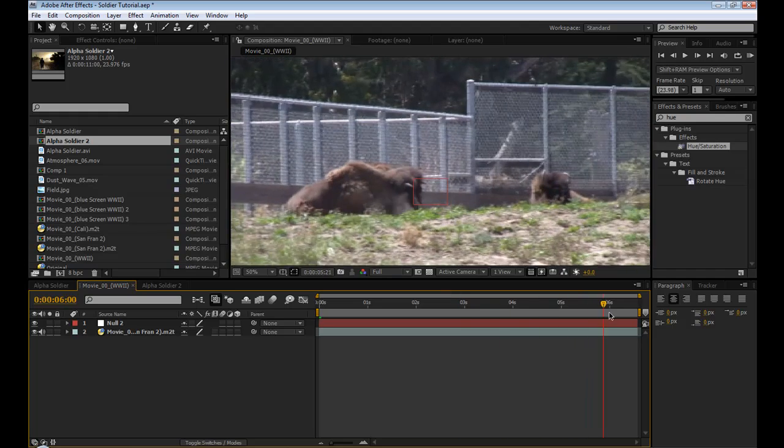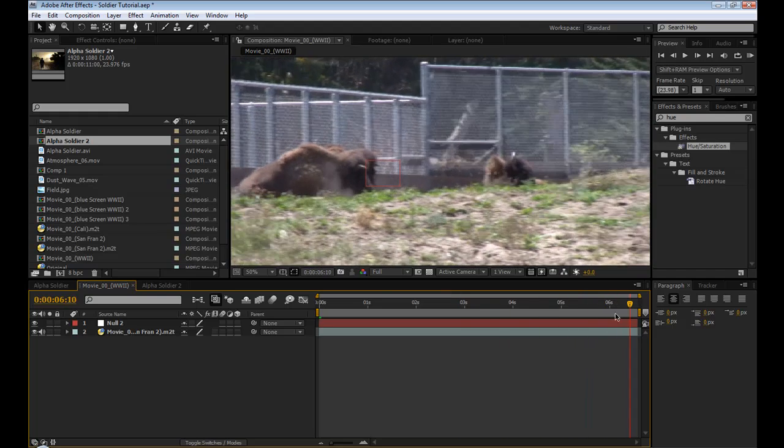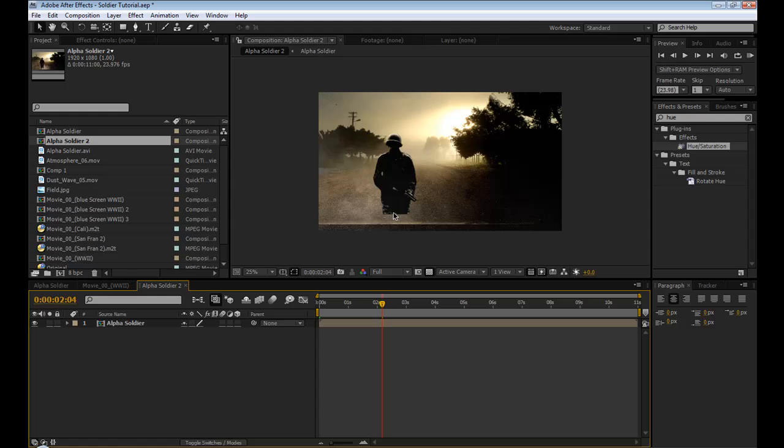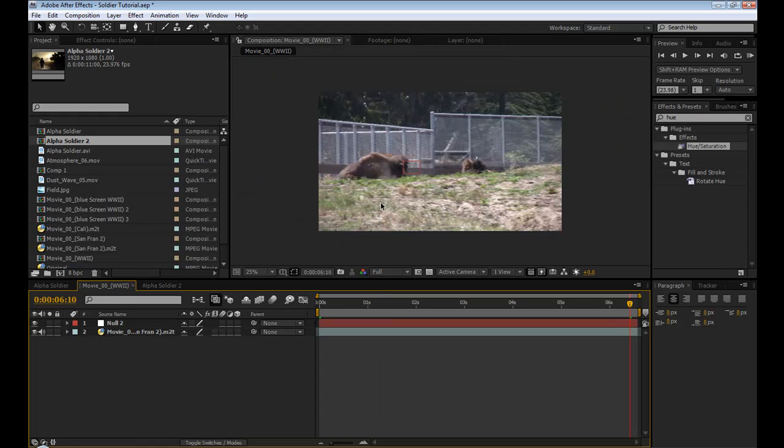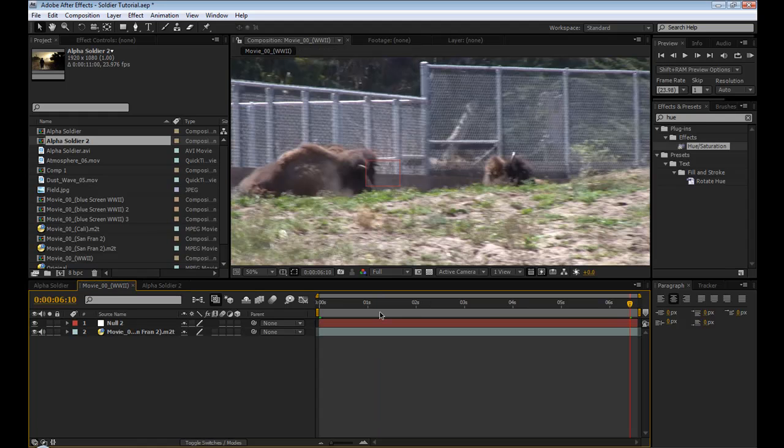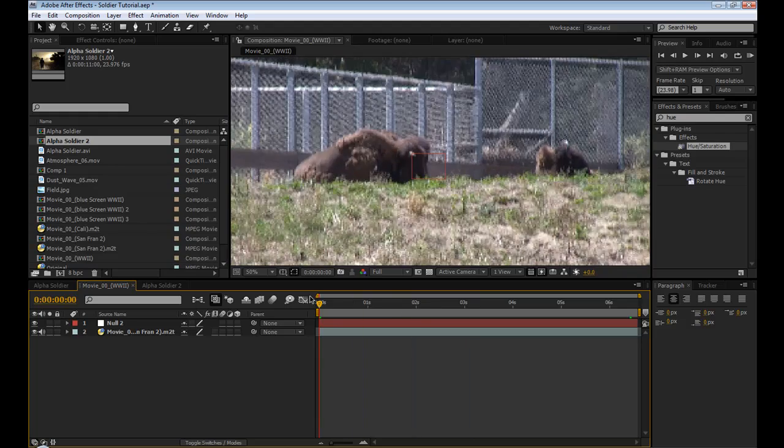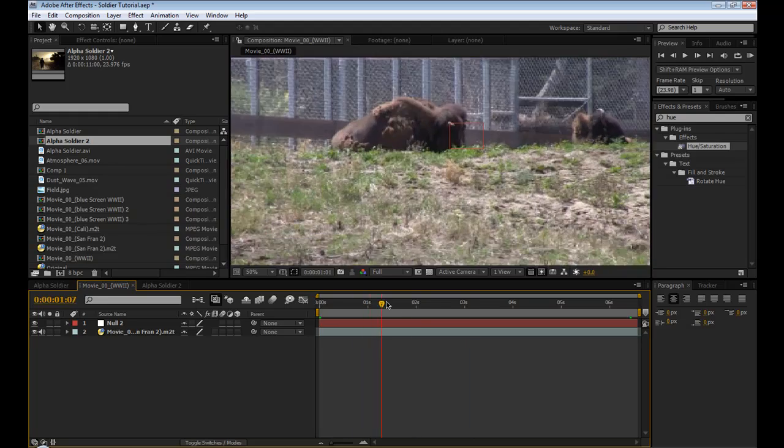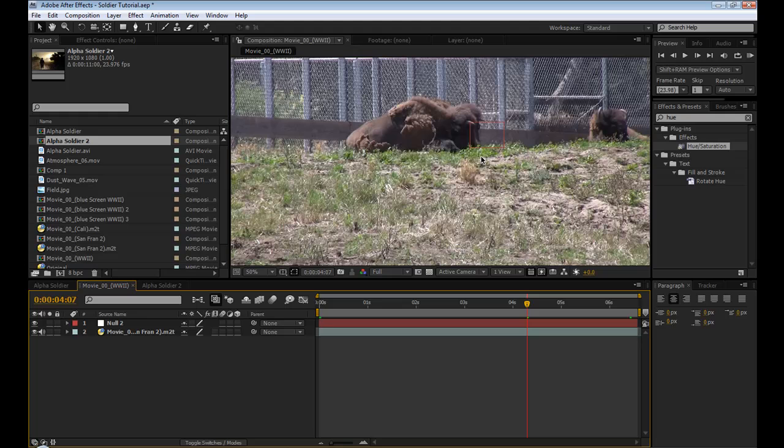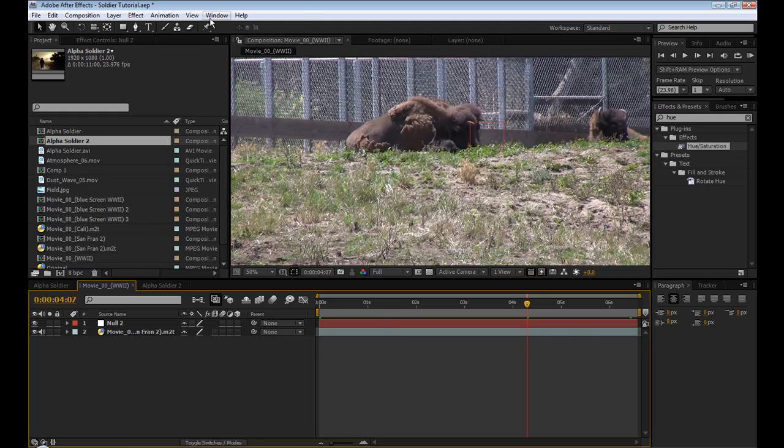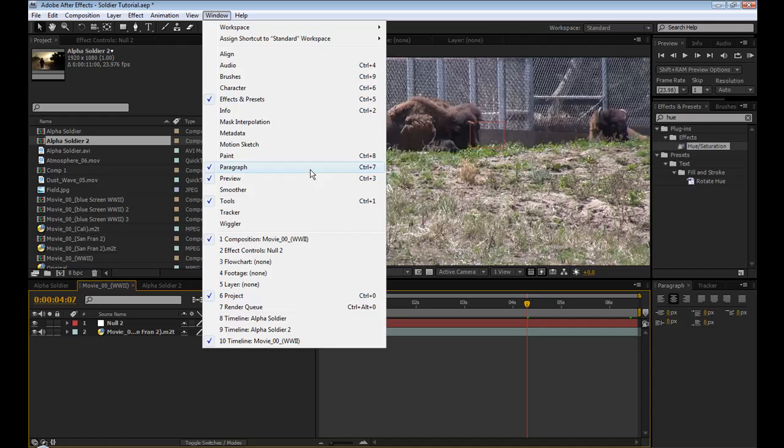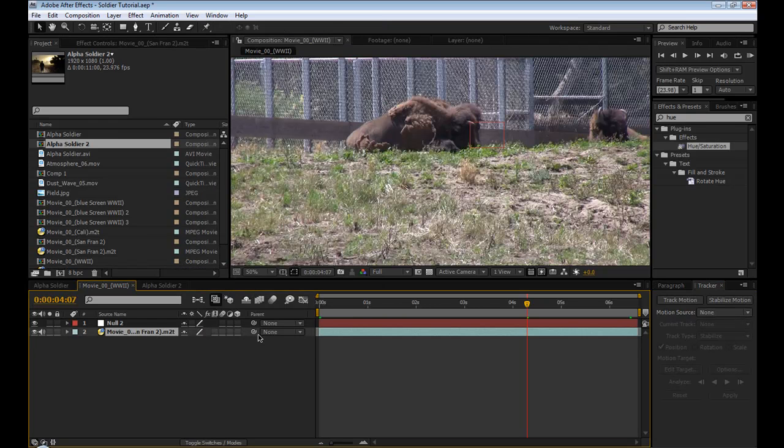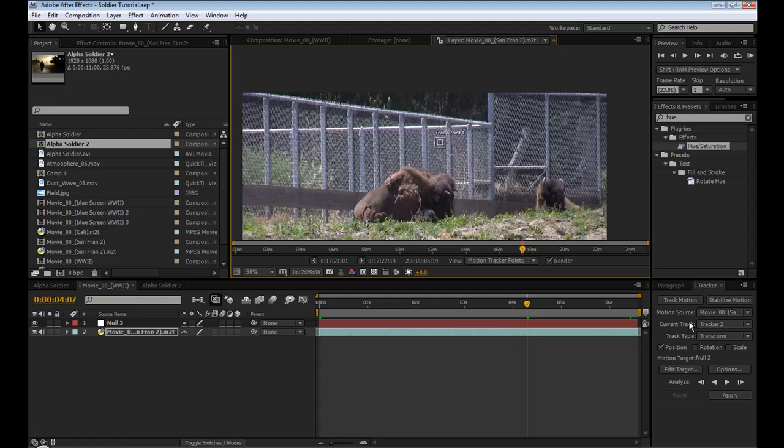Then I took that same null object and linked it into this footage. Don't ask me why I used this - I just shot in California, some buffaloes. But anyway, so I motion tracked it. If you don't know how to do that, go to Window, Tracker, select the footage, track motion.